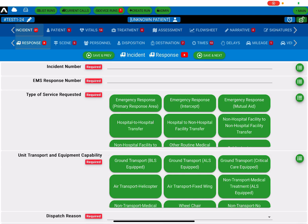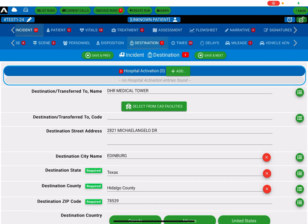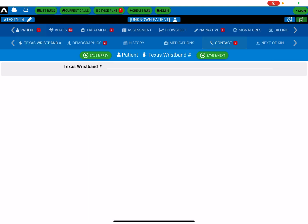So things for incident are going to be like response, scene, destination, times, etc. And if you change over to another tab on the top tier, like patient, you notice that the second tier changes to match the categories that would go along with patient.